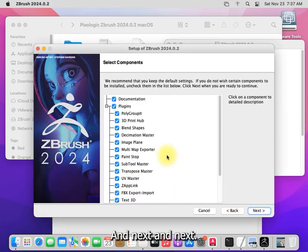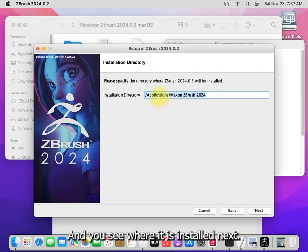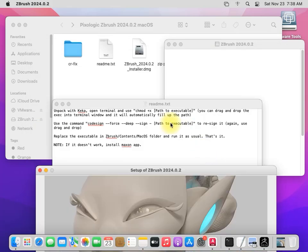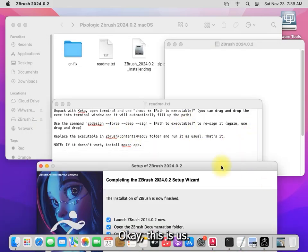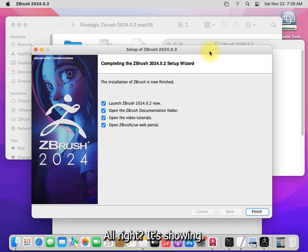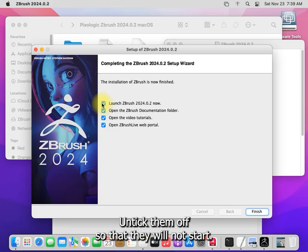And next and next. And you see where it is installed, next. Okay, this is fast forwarded so it will be longer. Okay, and take them off so that they will not start.